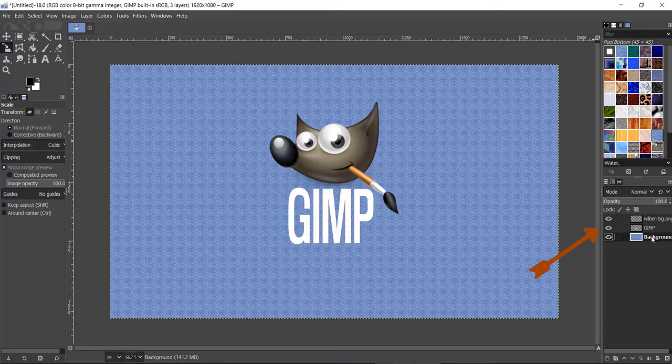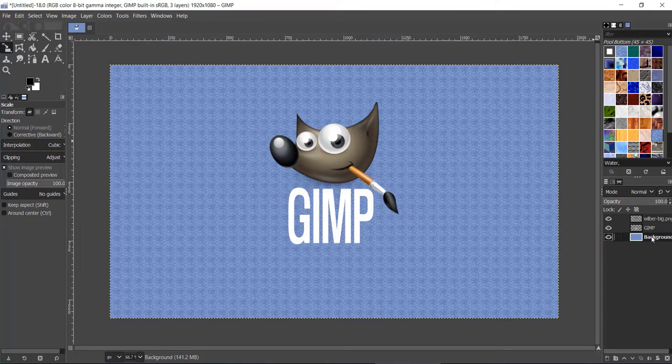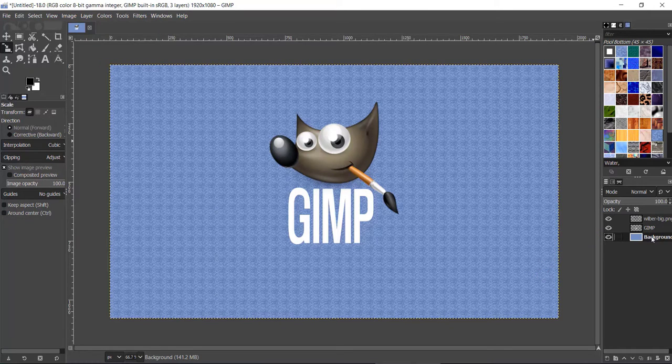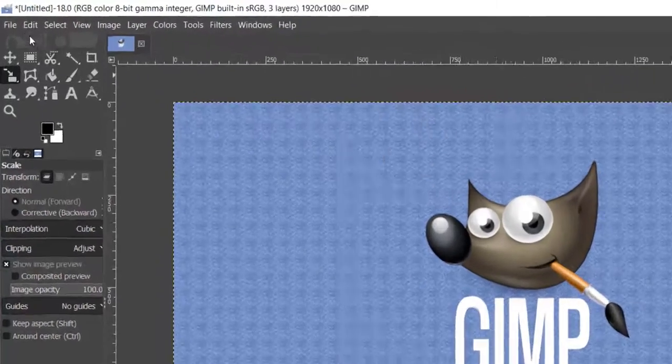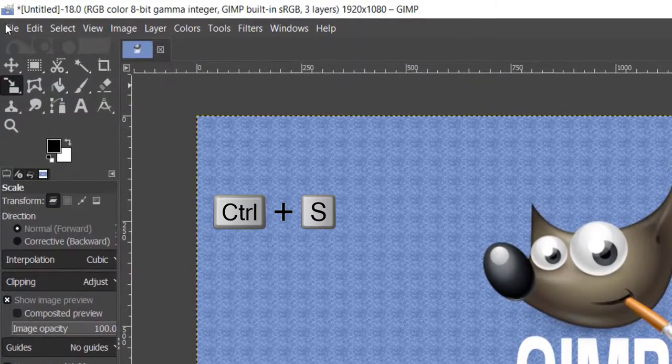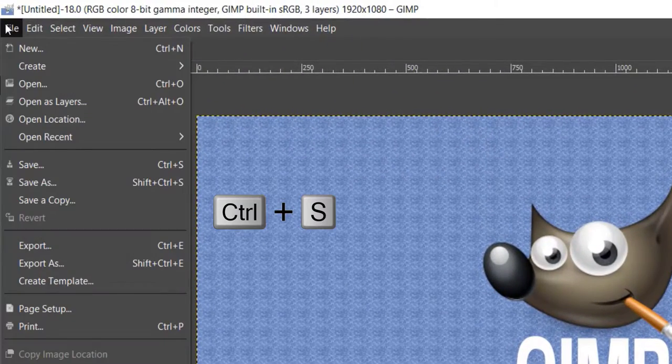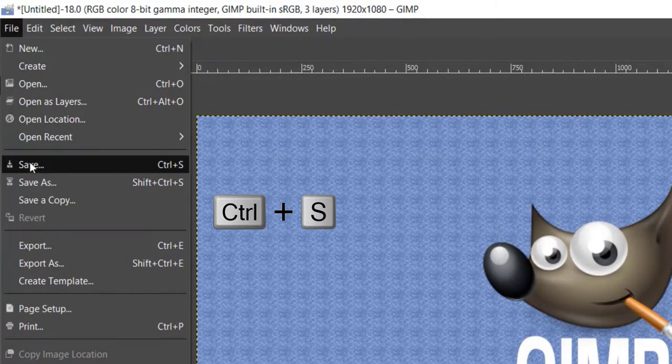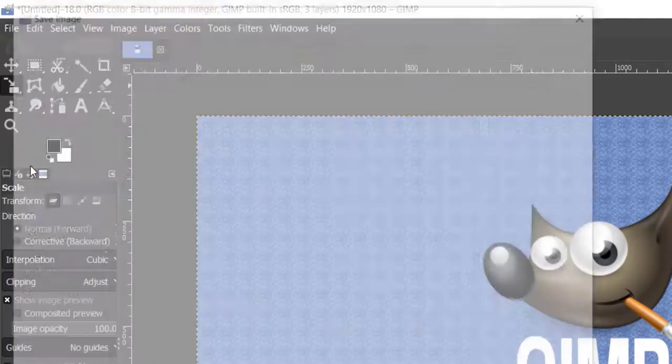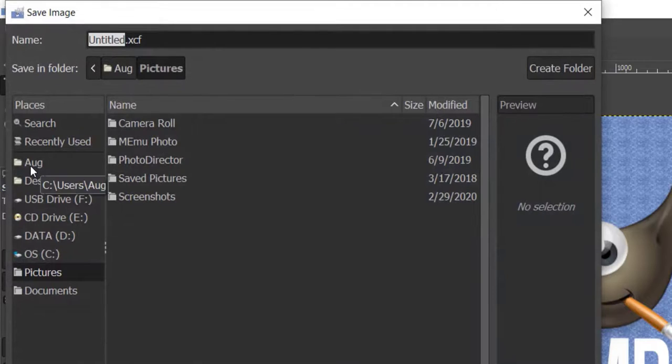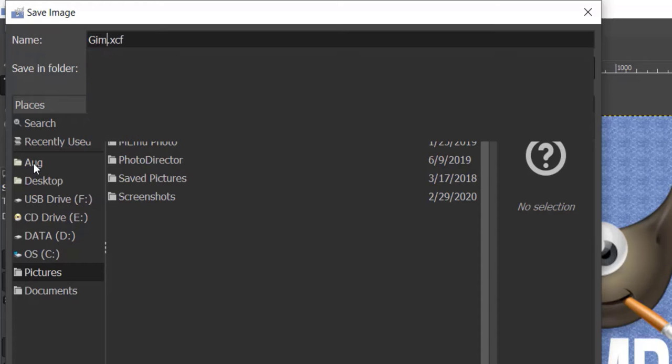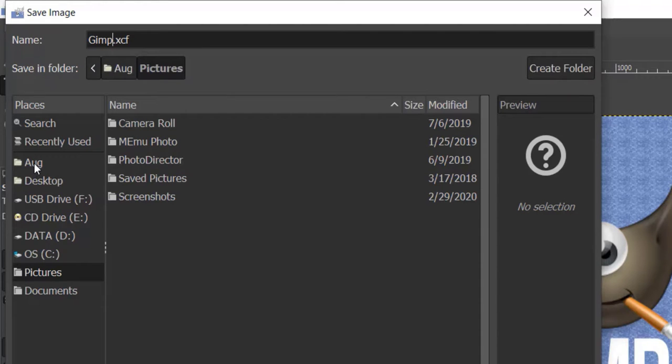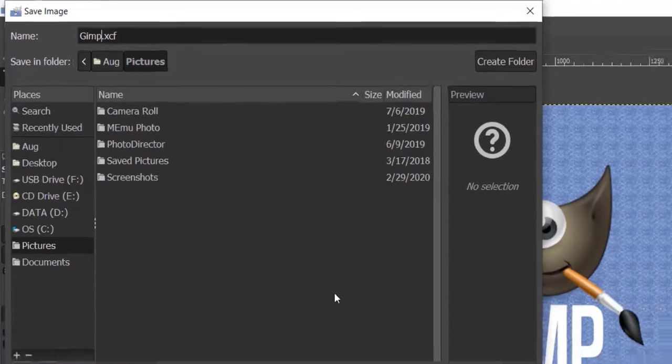To save your image, go to File and click Save, or press Control+S on your keyboard. The Save Image dialog box will open. Select your location, enter a file name, and click the Save button.